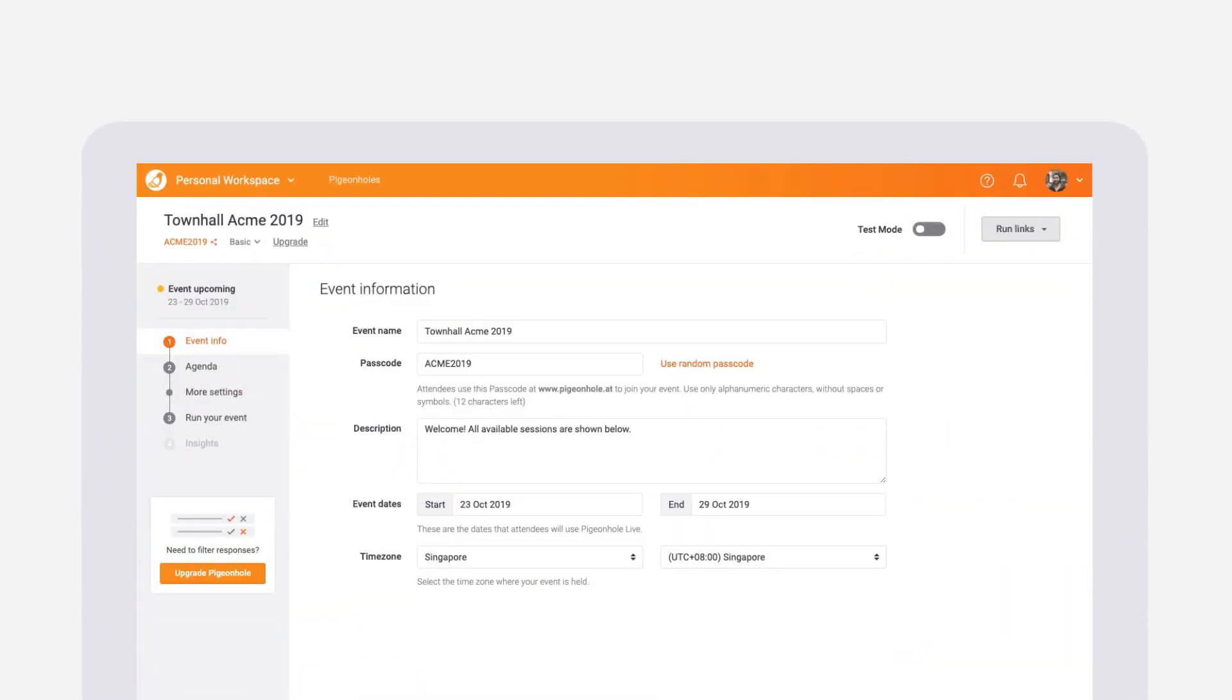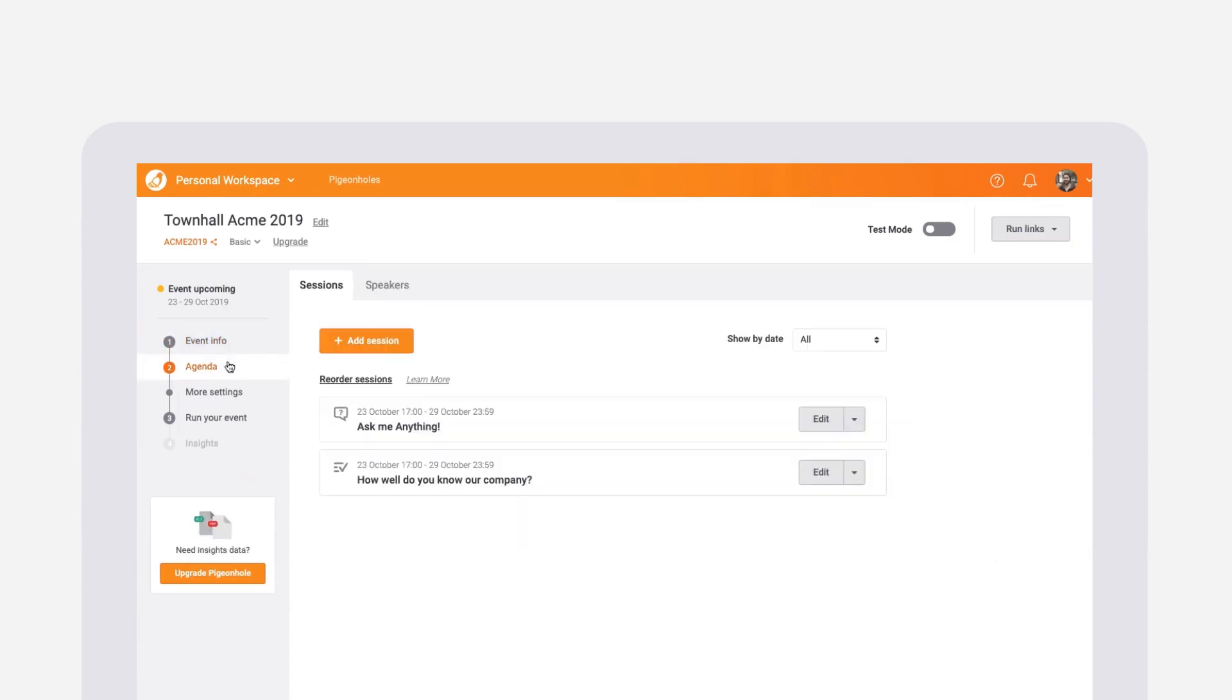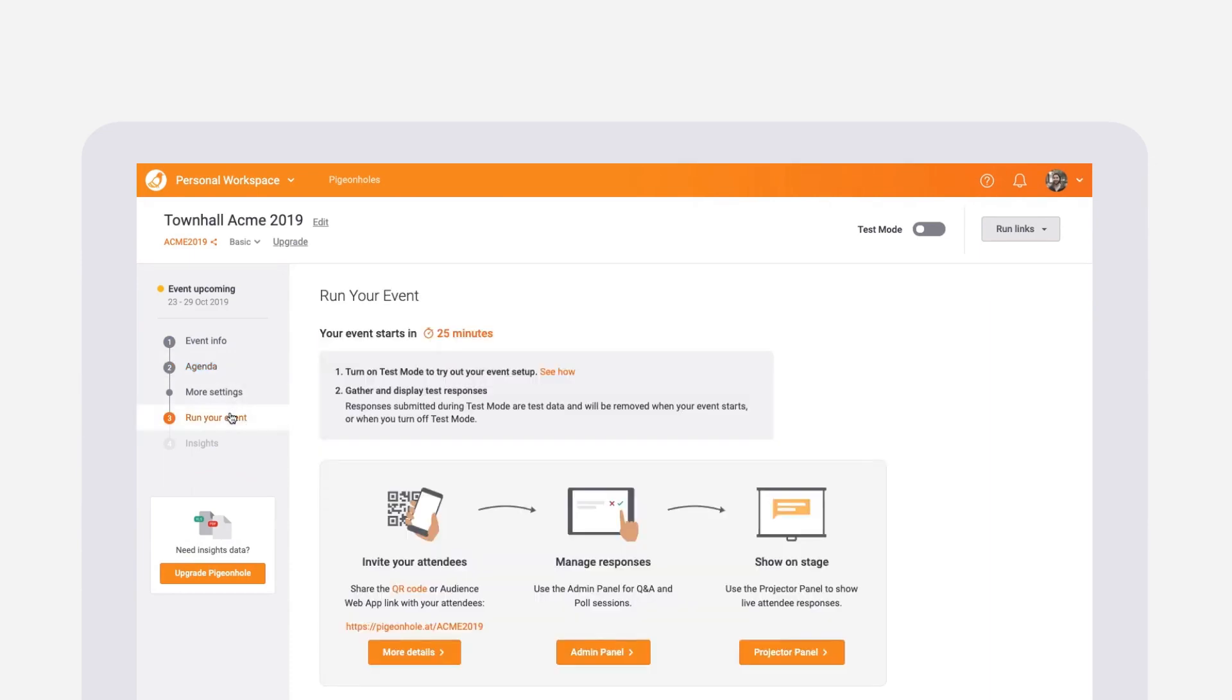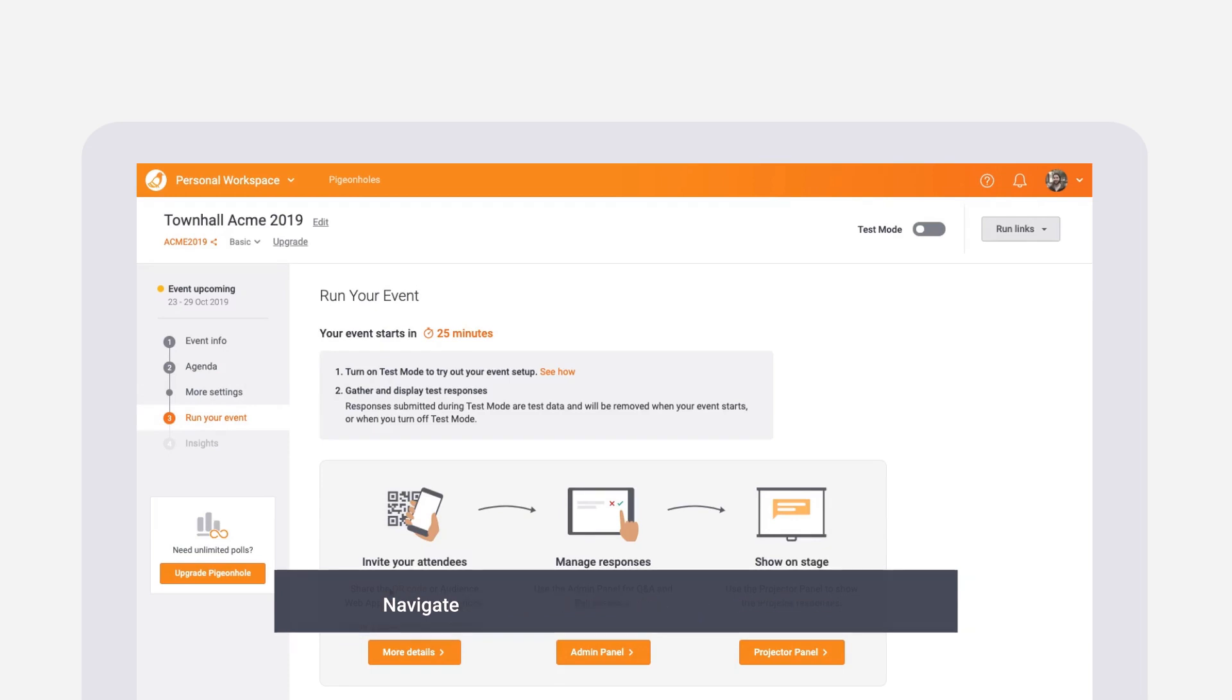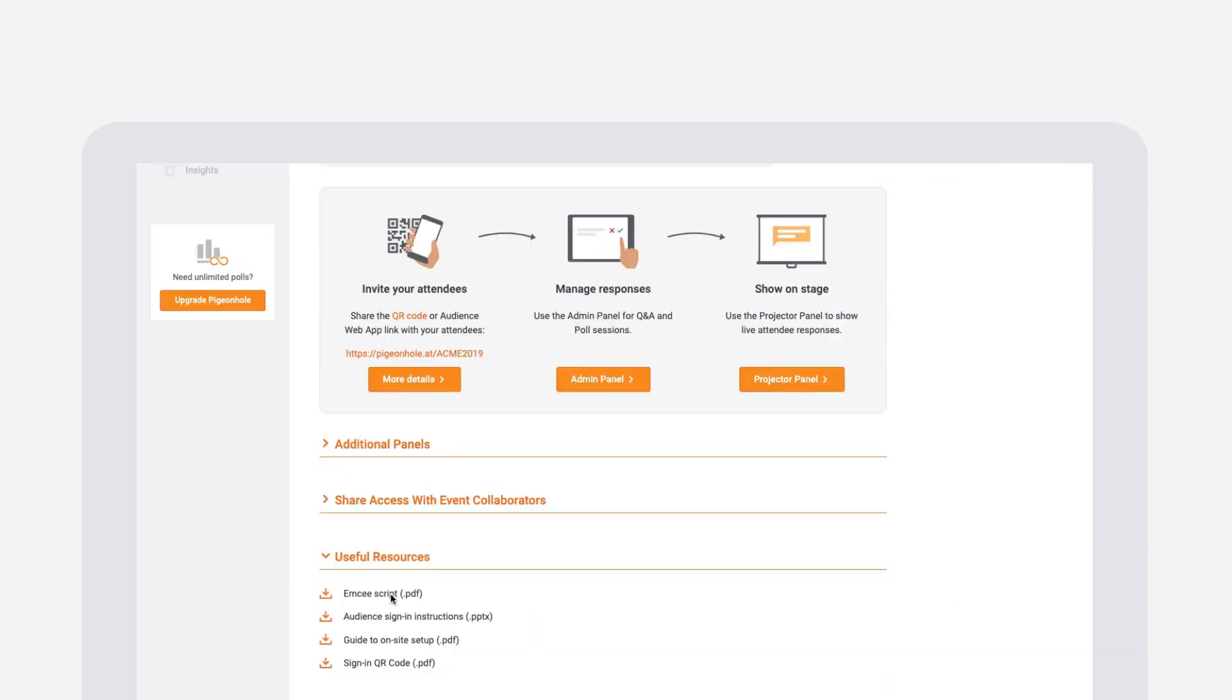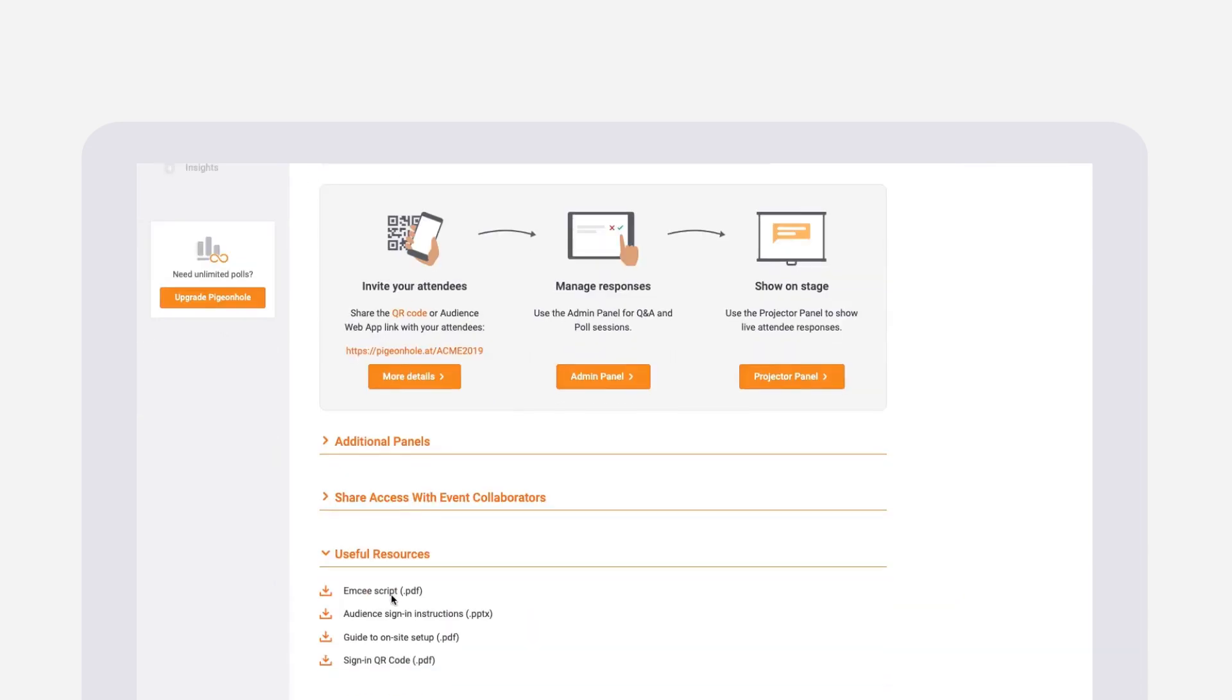Once you have set up your event, it is time to introduce Pigeonhole Live to your audience. Guiding your audience through signing in and using the platform is crucial in getting the engagement you want from your event. Under the run your event page on your workspace, you will find several useful resources to help introduce Pigeonhole Live to your audience.